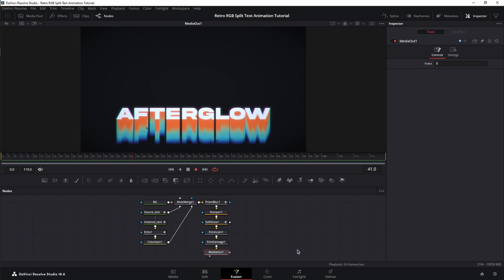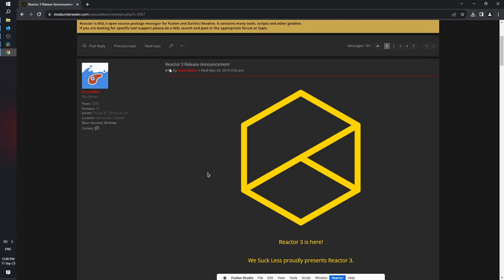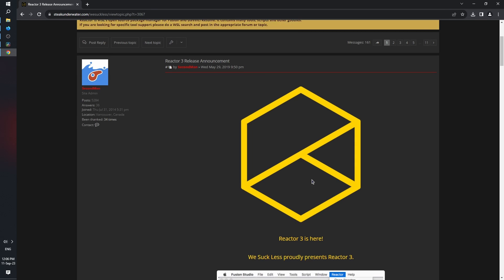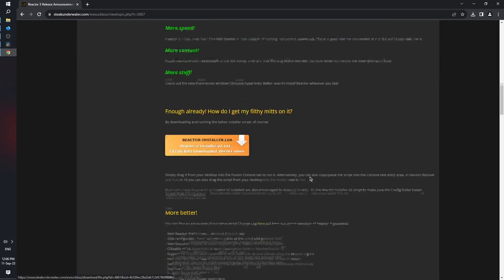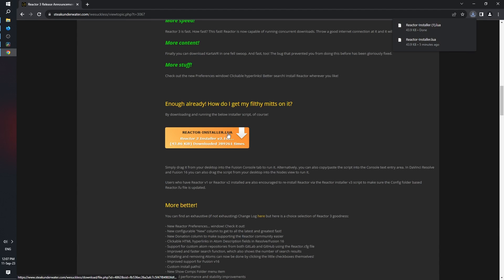Now, let me show you how to install Reactor. To get Reactor, I'm going to leave the link to stakeunderwater.com in the description of the video, or you can type Reactor for DaVinci Resolve in Google. And a quick disclaimer, this video is not sponsored by Reactor. I just like using it because it's free, and it has a lot of cool stuff in it. Now, once you're on the page, scroll down until you see Reactor Installer Lua. Download it.